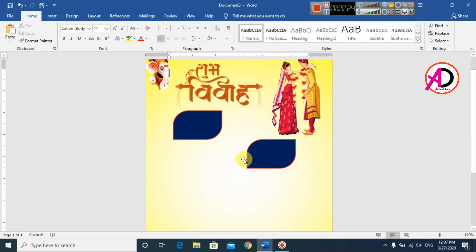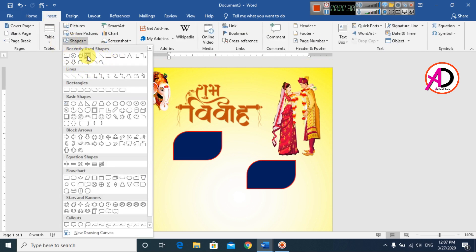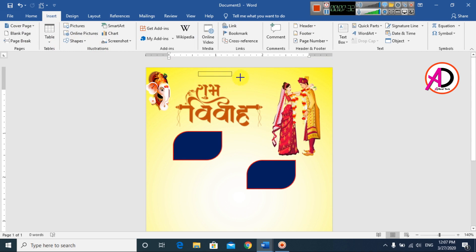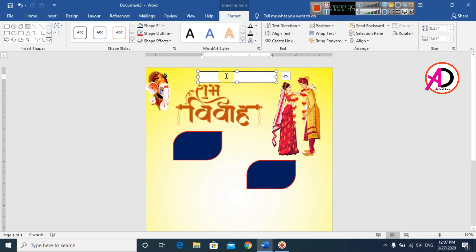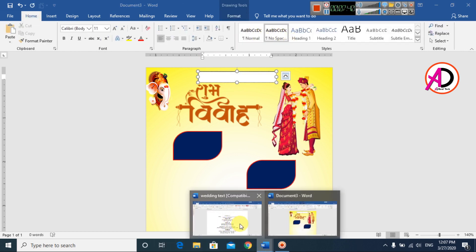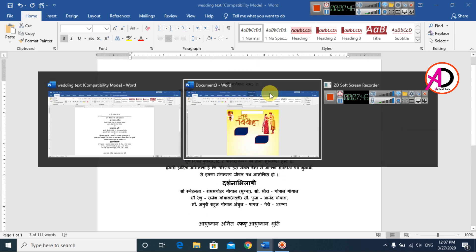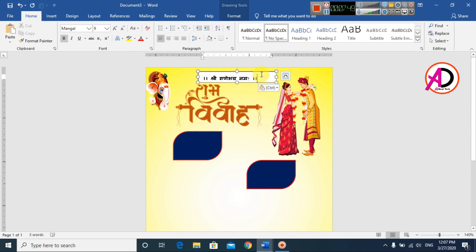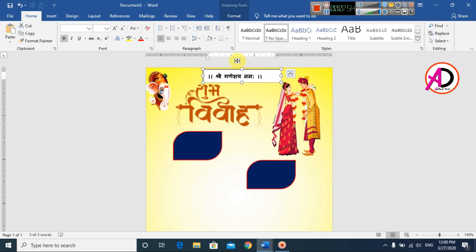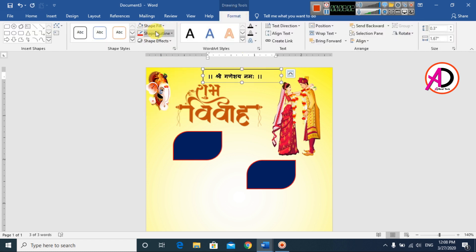Then go to Insert, go to Shapes, and choose Text Box. Draw the text box on the design. Then go to Home and select No Spacing. I have already typed the text — copy this text and paste it into the text box. Drag it into position.